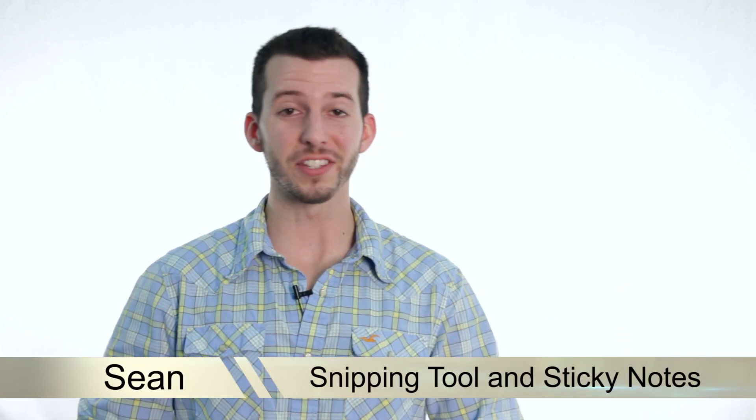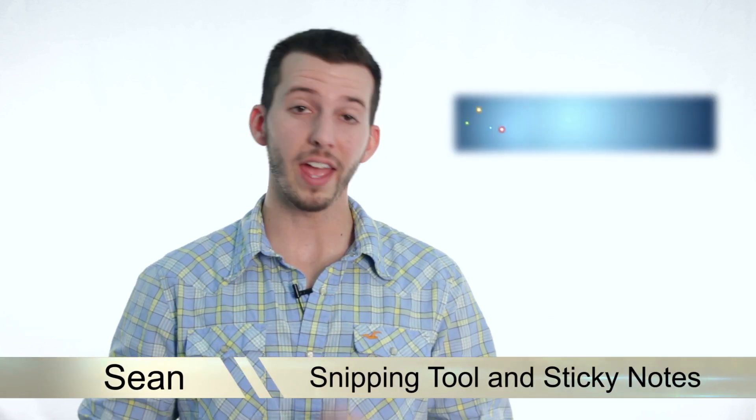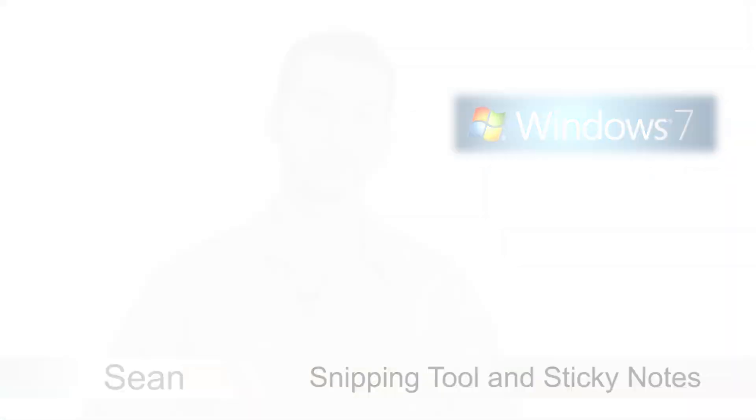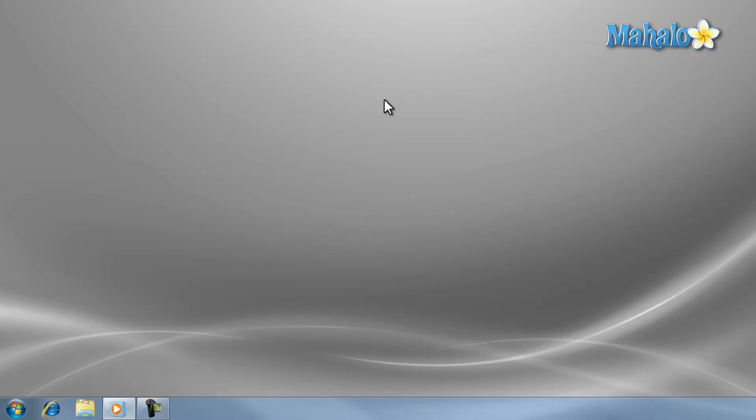Hey guys, Sean here at Mahalo.com. Today I'm going to show you how to use the snipping tool and sticky notes in Windows 7. Today I'm going to show you some handy tools that come built with Windows 7.